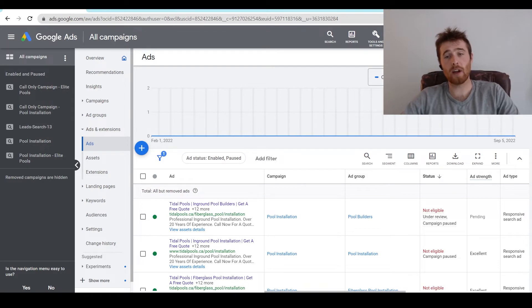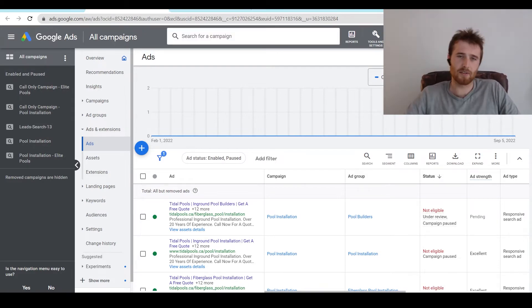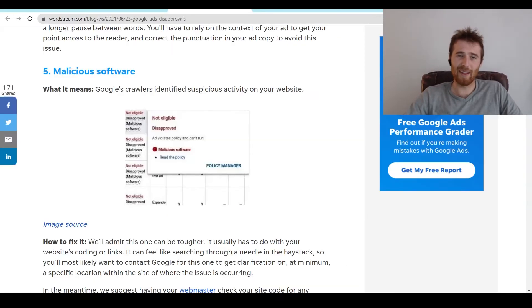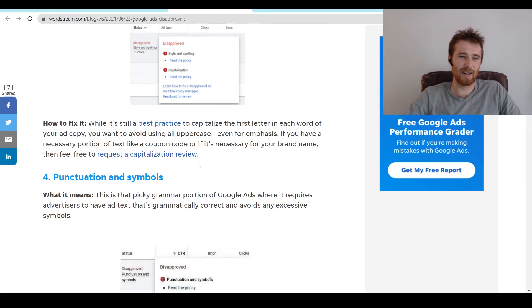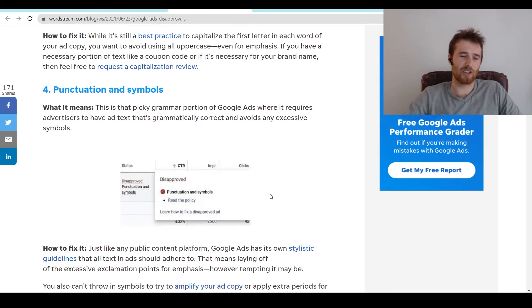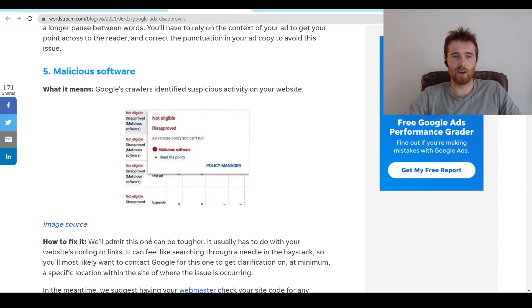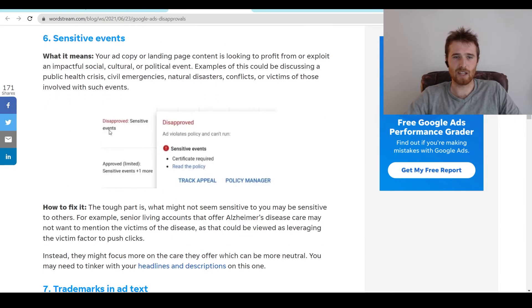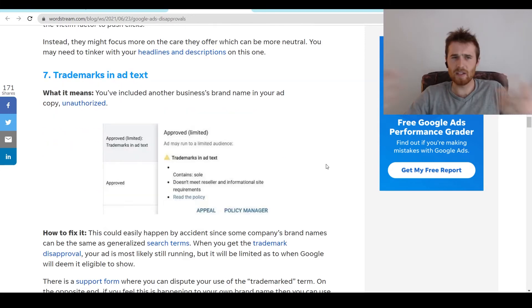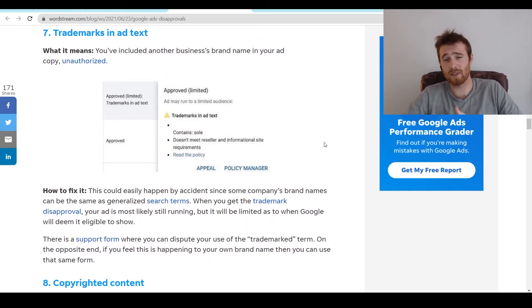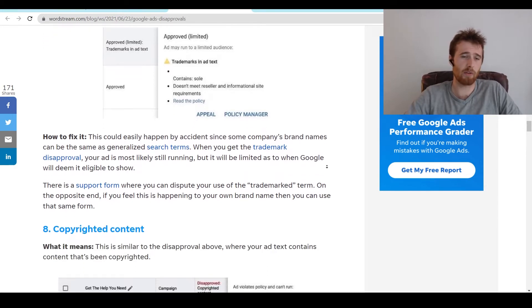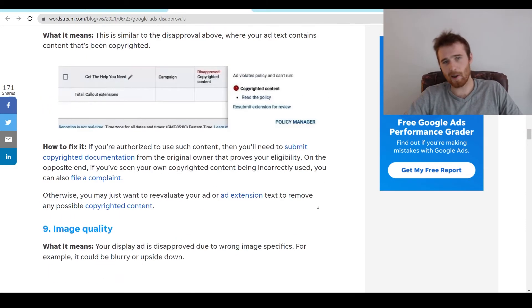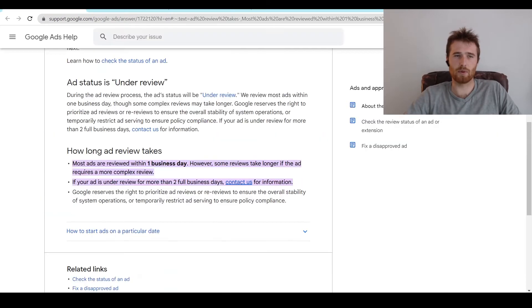Reasons your ad could be disapproved. The list is really endless. I actually have a list here. If you have wrong punctuation, malicious software, sensitive events, sensitive topics, trademarks. So if you have other people's businesses and stuff in the actual name that you don't have approval for, copyrighted content, there's just so many things your ads could be disapproved for.